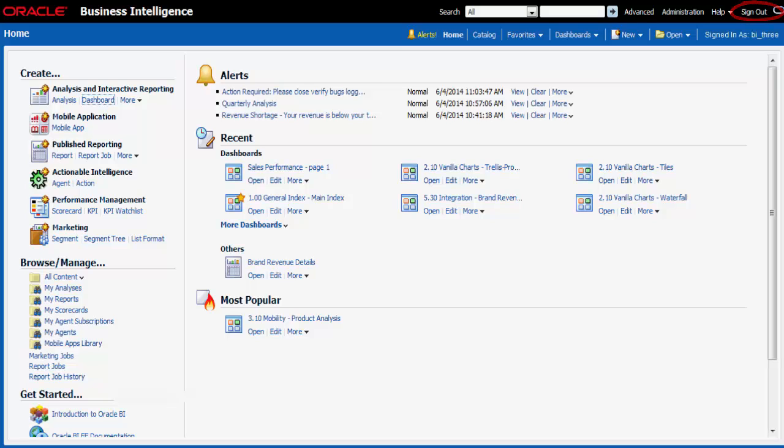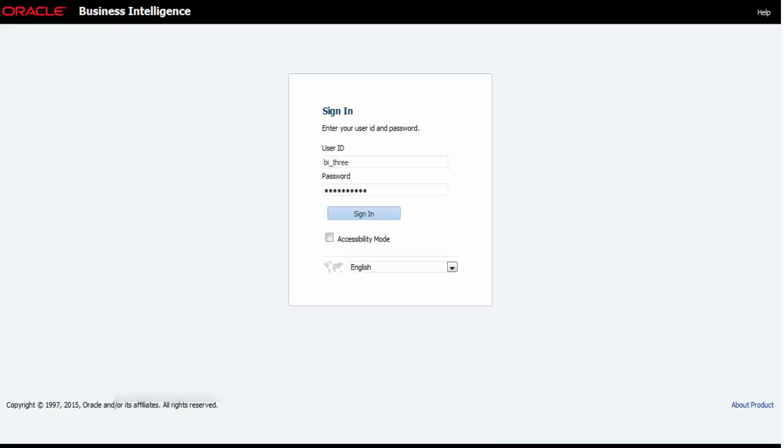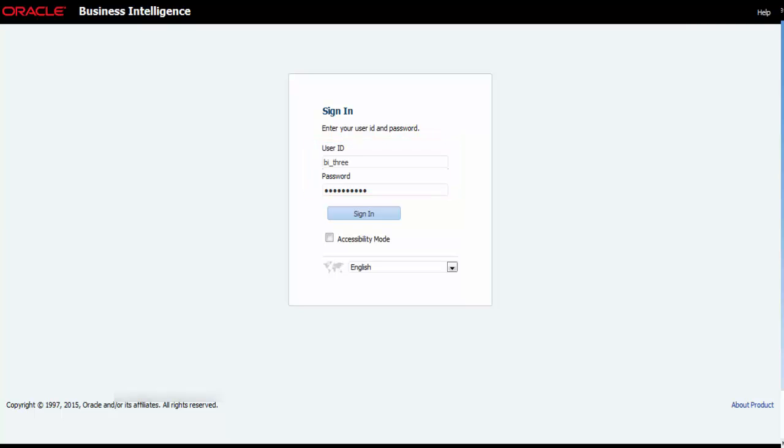I click sign out in the global header. I sign back in. I enter my credentials and then click sign in.